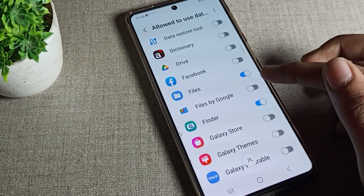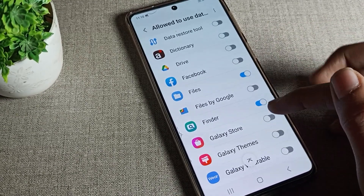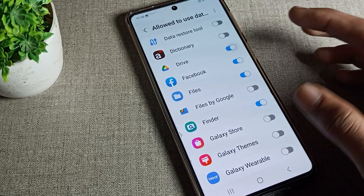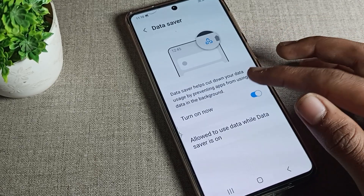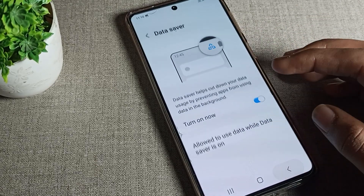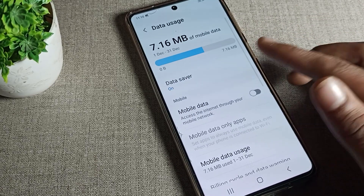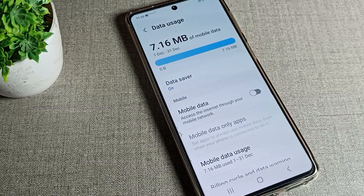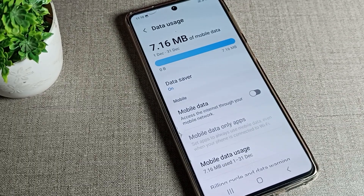So that's it! Thanks for watching the video. I hope you understood how to turn on Data Saver and how to use the Samsung phone Data Saver setting. Bye!